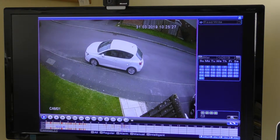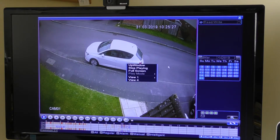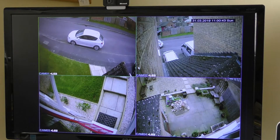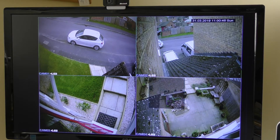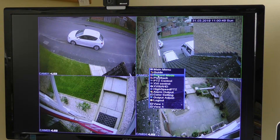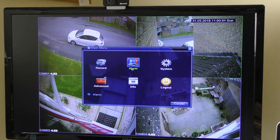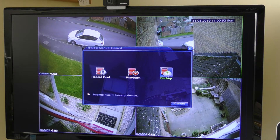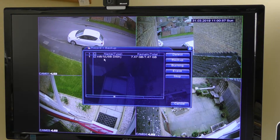I'm now going to right-click to close that window, which takes me back to the main view, then right-click again and go to Main Menu, then Record Backup. When that comes up, it tells me the USB stick is in the back of the machine.